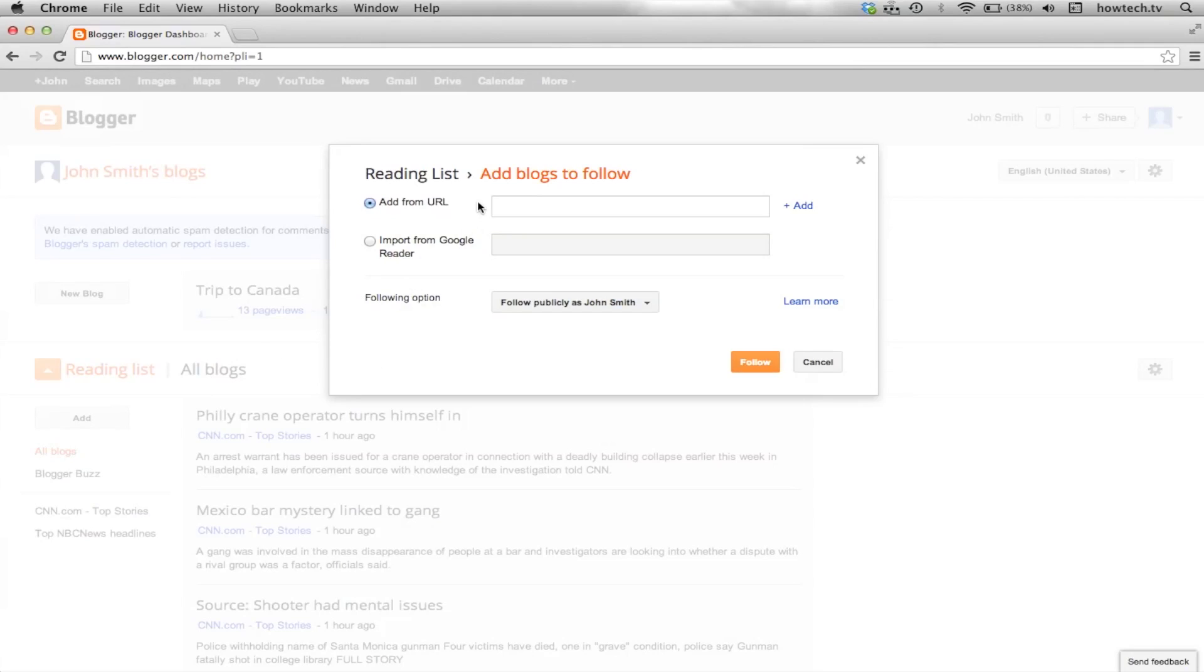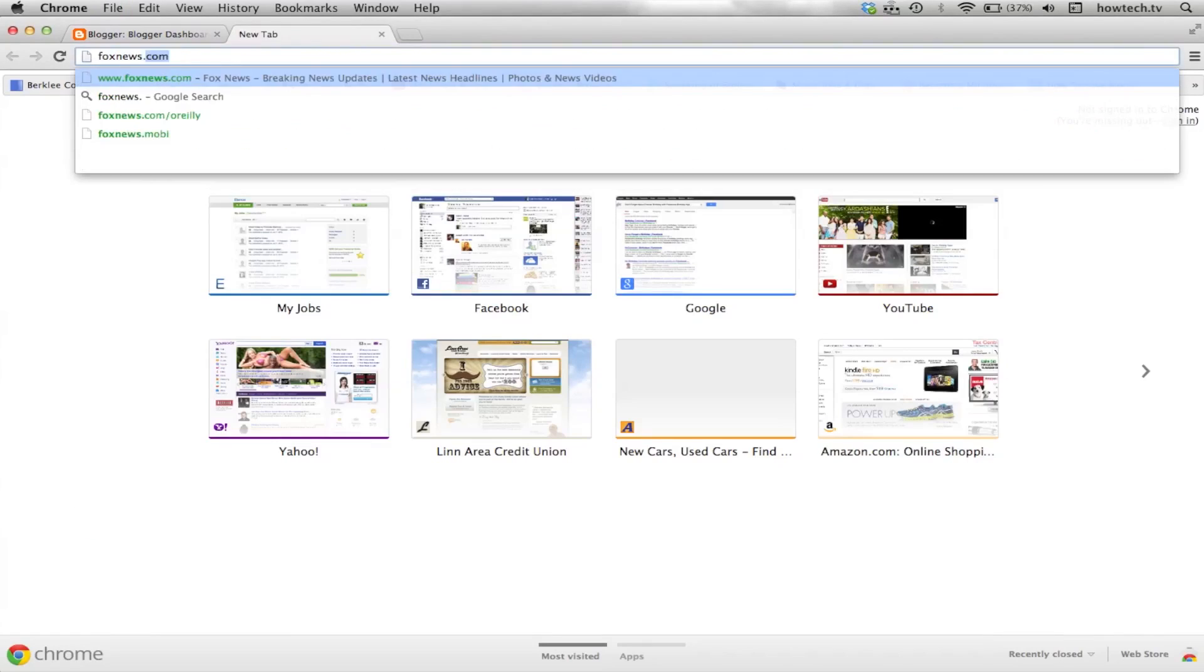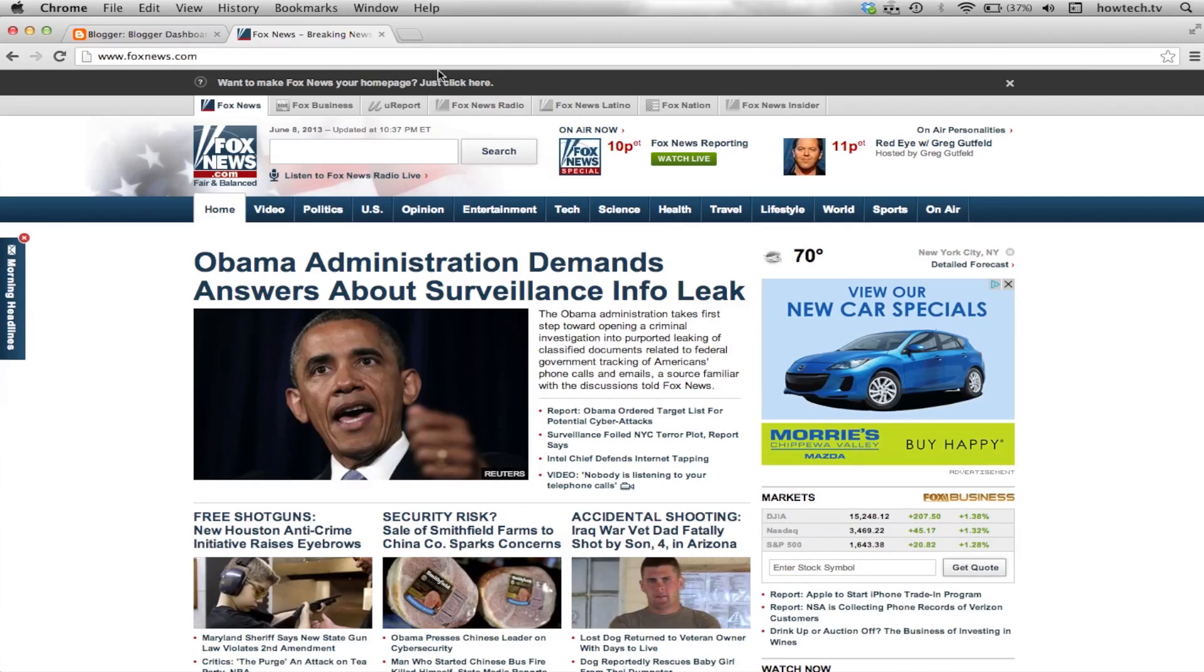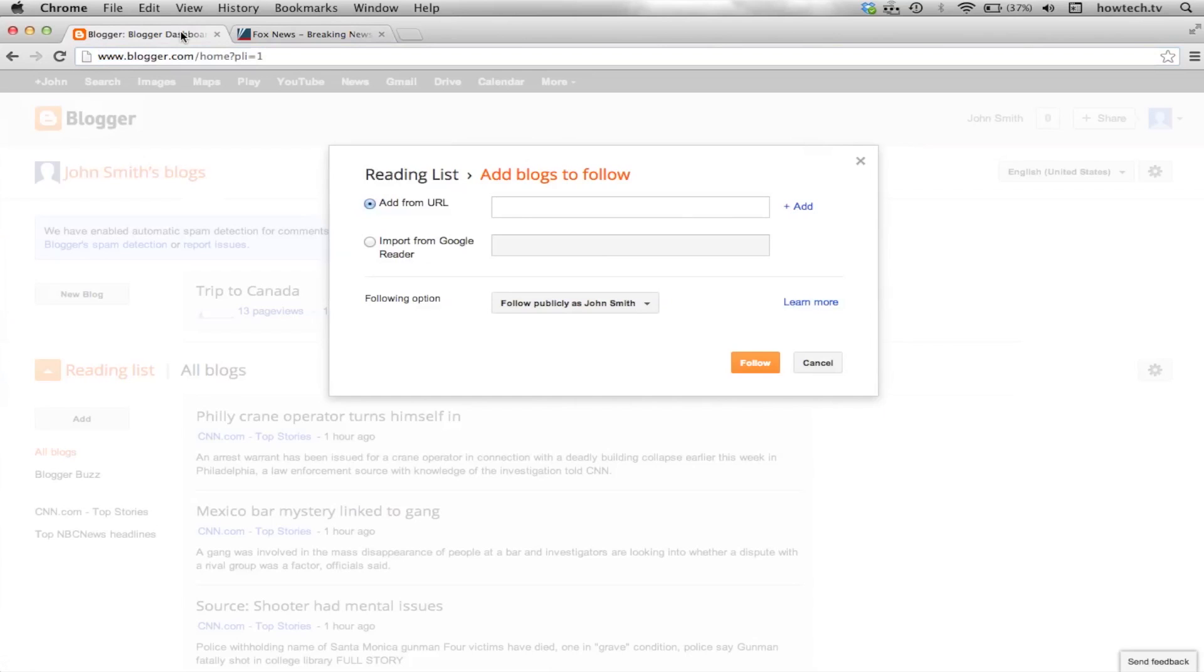Let's manually get a link for a feed we will follow. Choose URL. Copy the URL of the website that you would like to add to your RSS feed. Paste that URL in the appropriate field in Blogger.